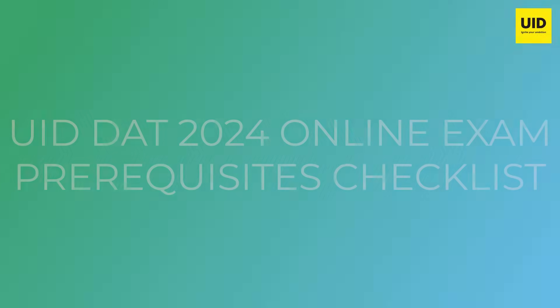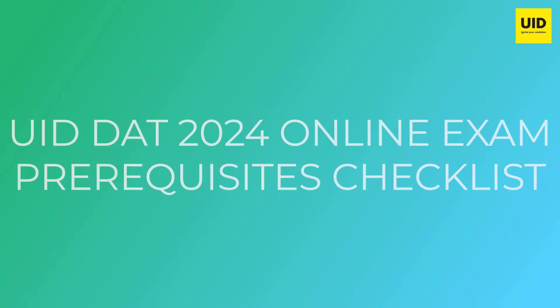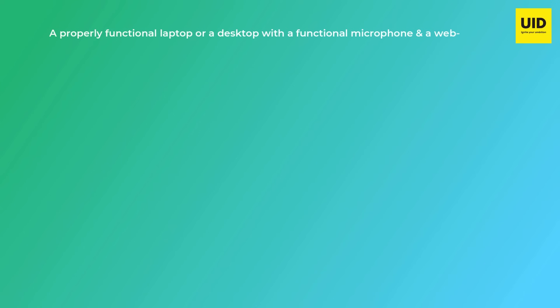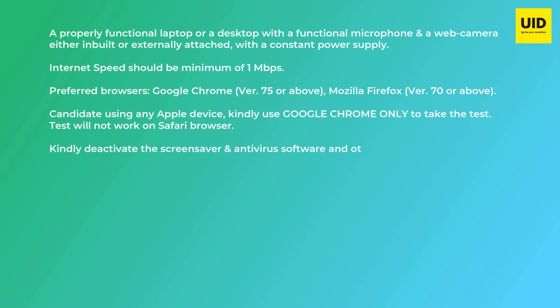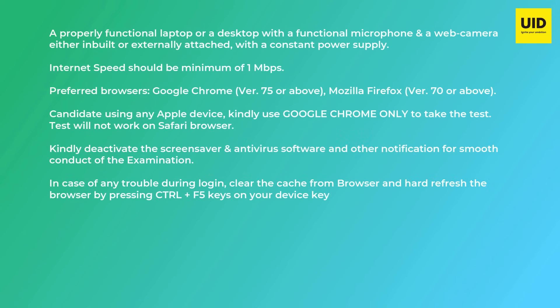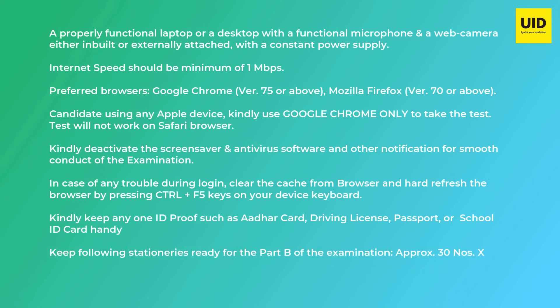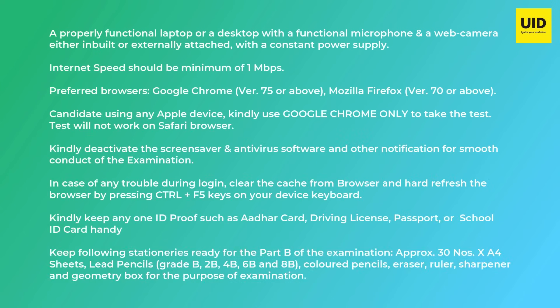UID DAT online exam is smartly protected by AI-enabled electronic proctoring mechanism. Please ensure you are seated alone in a well-illuminated area in a room for taking this examination. Also ensure all the basic requisites as per the checklist provided on your UID DAT admit card.